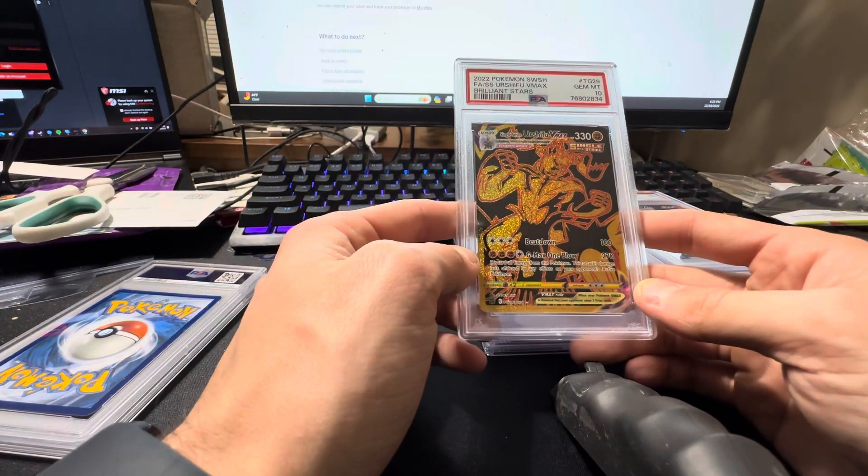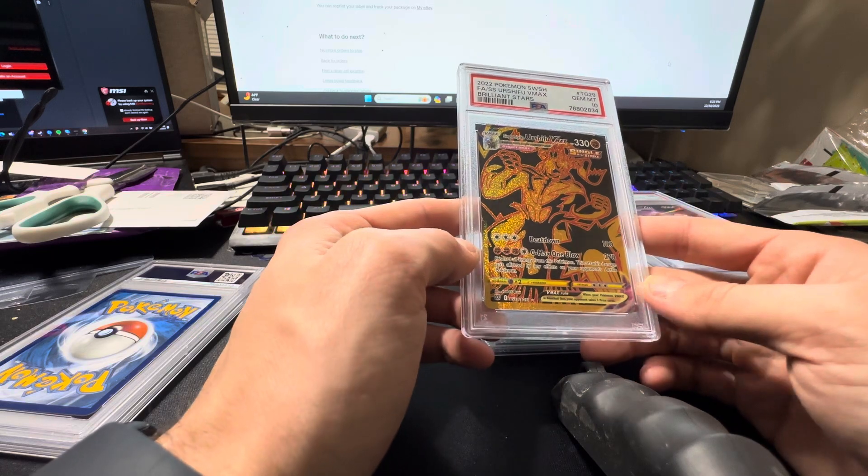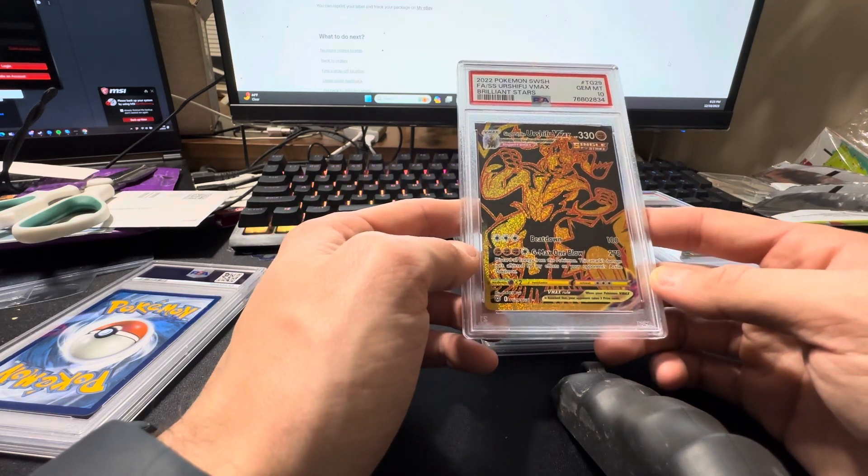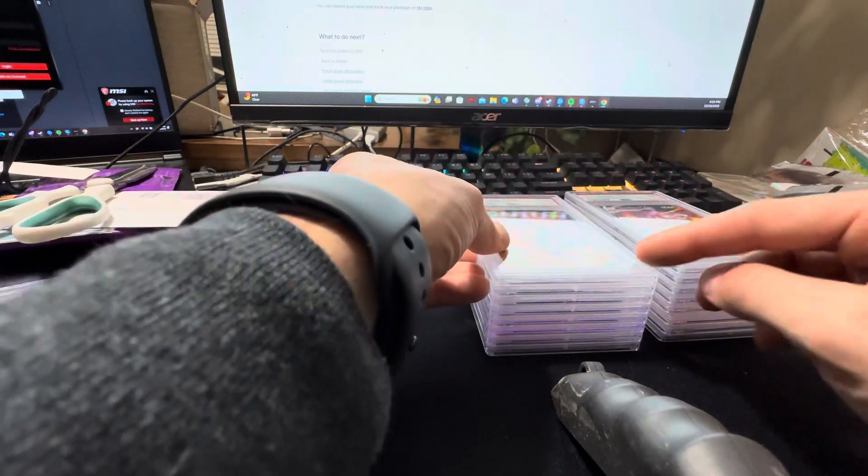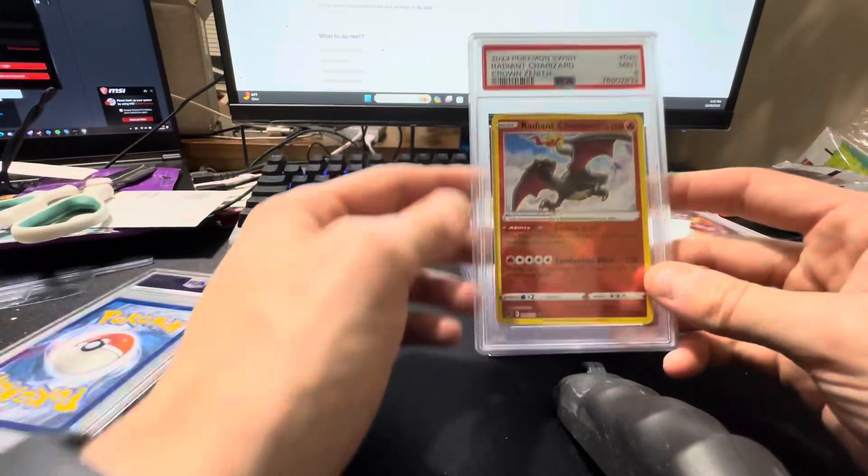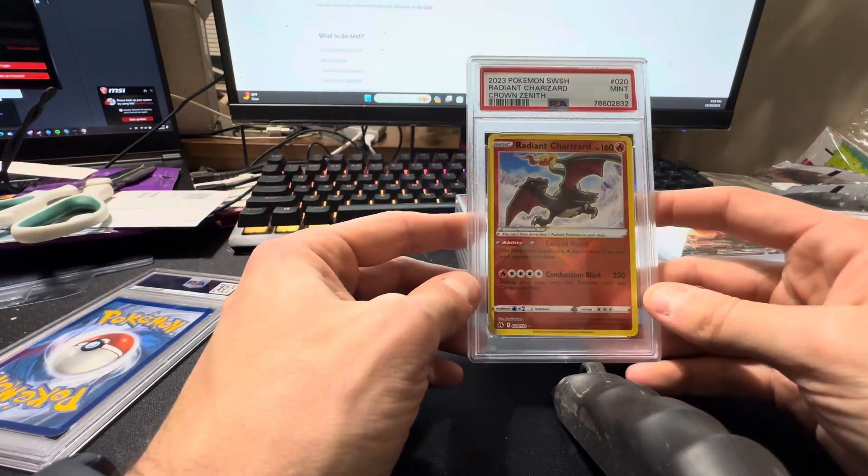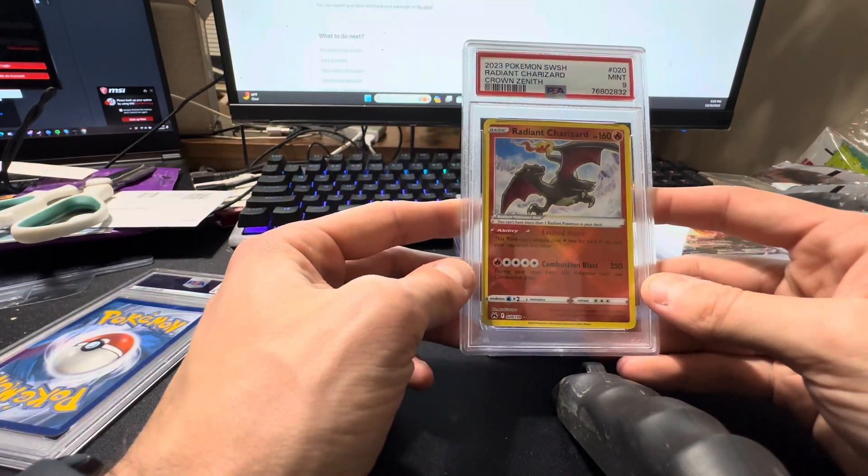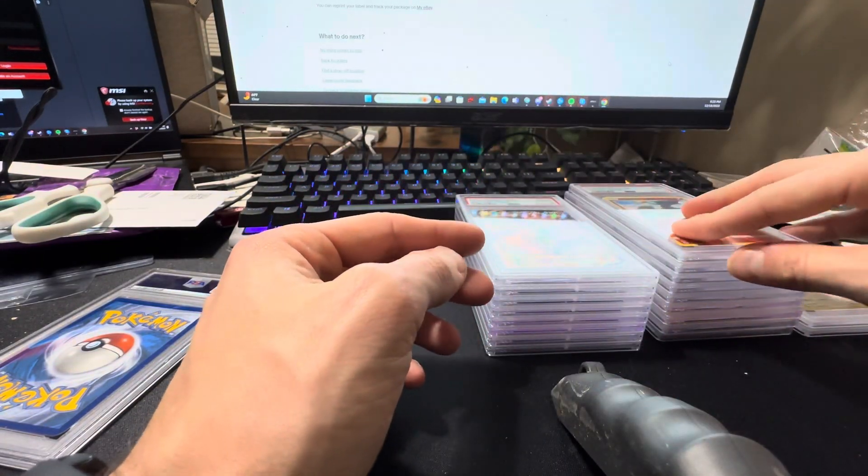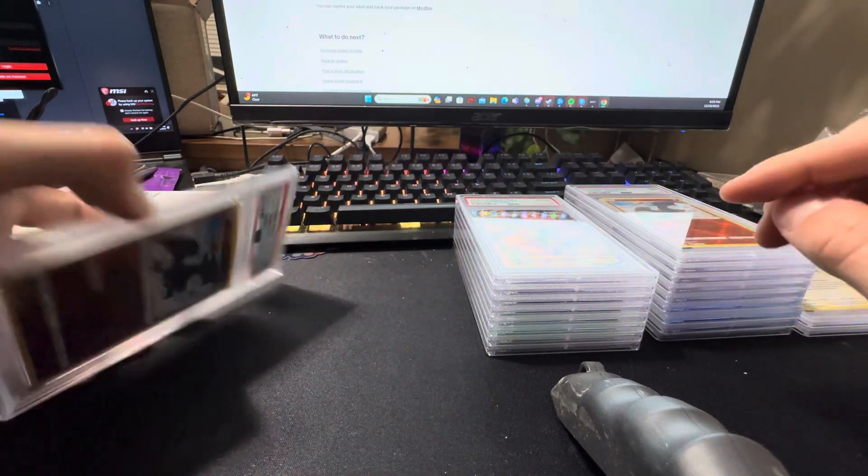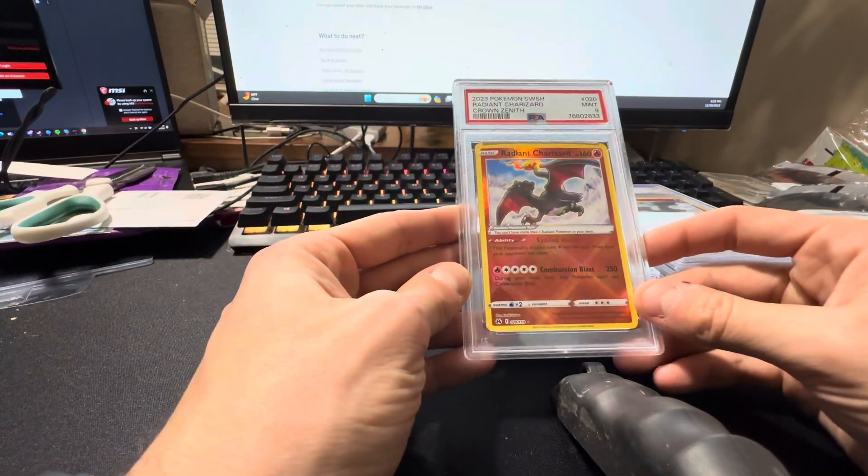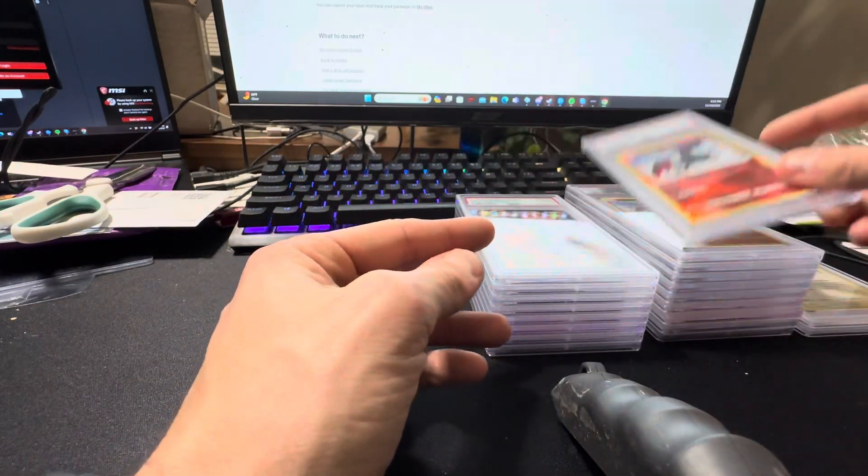Urshifu V-Max, the black and gold, got the ten. Radiant Charizard Crown Zenith, got the nine. And we got another one that got the nine.